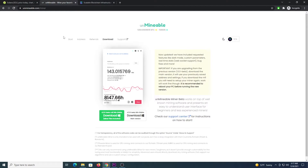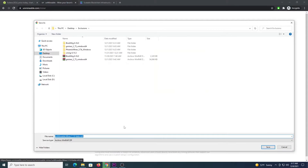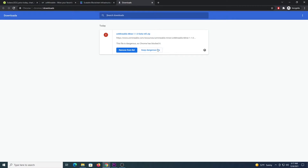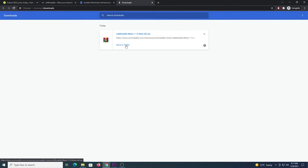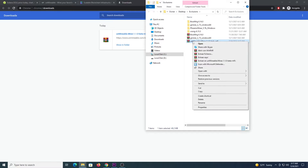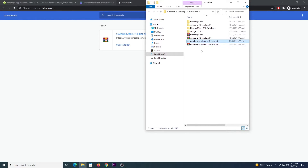So after that you are going to go to unmineable.com/miner, click Download, you will download the file to the left — the MFI version. We are going to press Ctrl+J so we can keep the dangerous file, click Keep Anyway, Show in Folder, and from here we are going to right-click and Extract Here so we get the Unminable miner app.